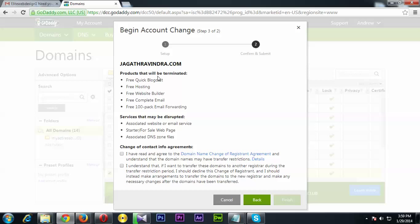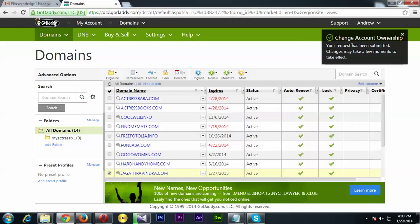It says this product will be terminated — that's fine. You need to agree to the statements shown, and then click Finish. Your request has been submitted and changes may take a few minutes to take effect.